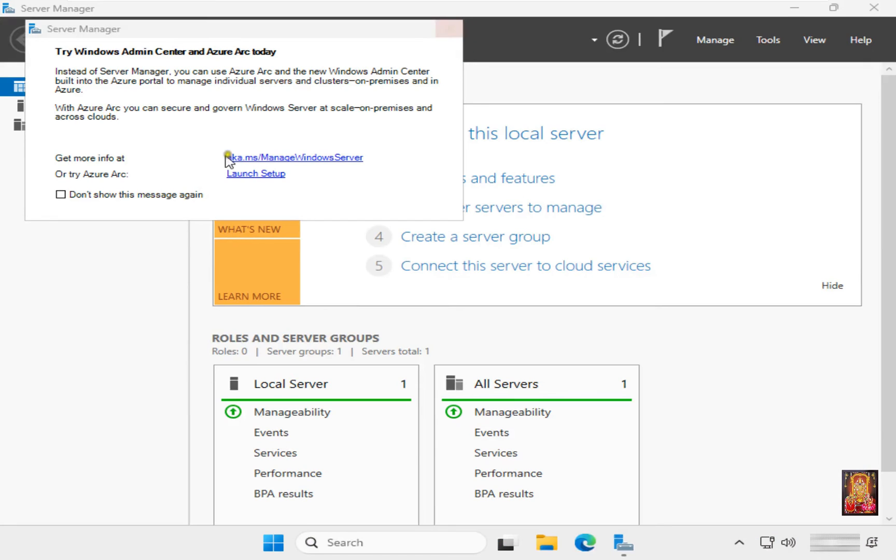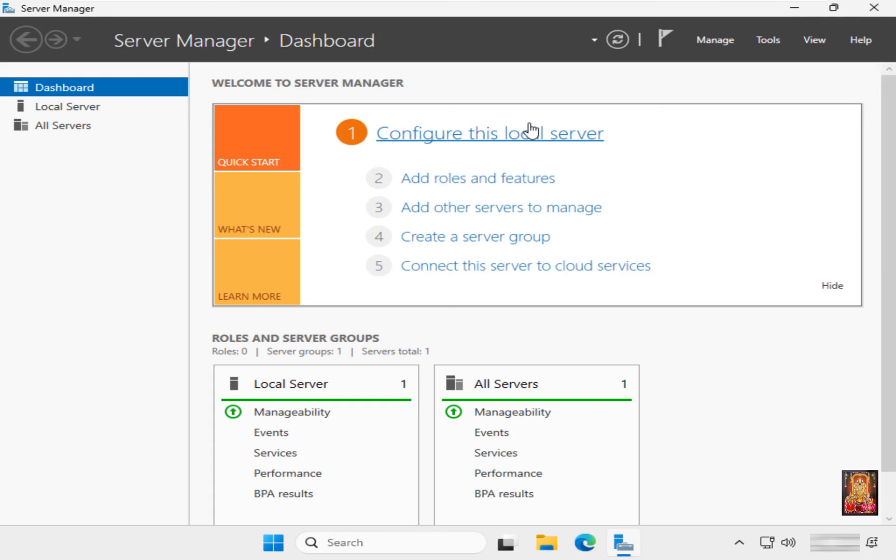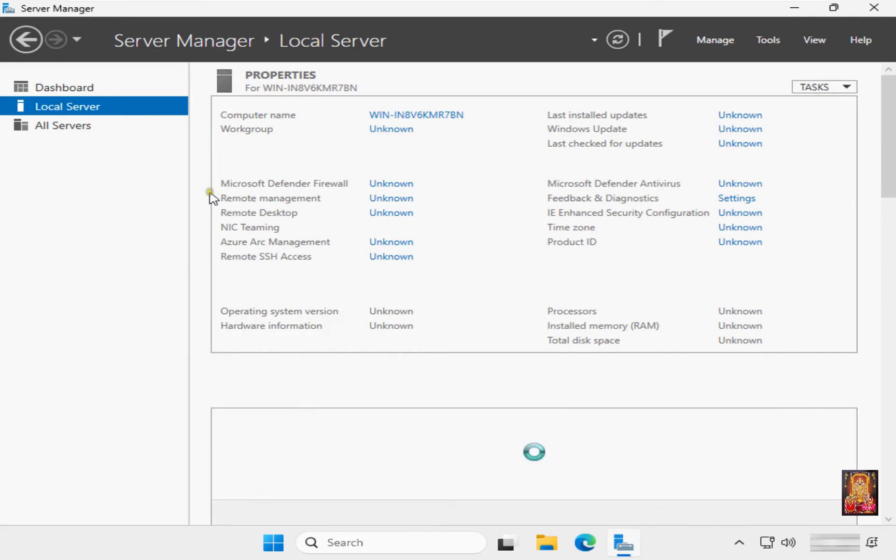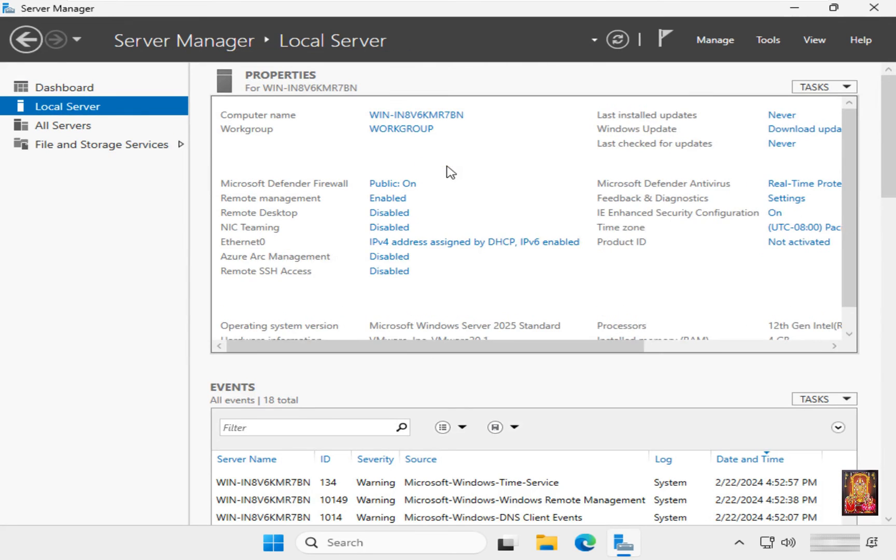Let's close this dialog box. Now Windows Server 2025 is installed successfully. Click on Local Server. This is our Windows Server properties. Let's close the Server Manager console.